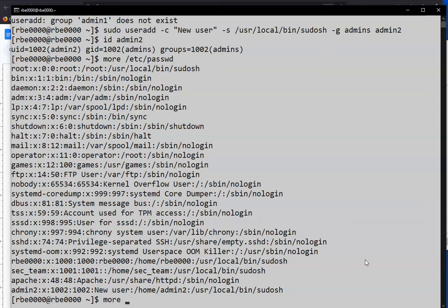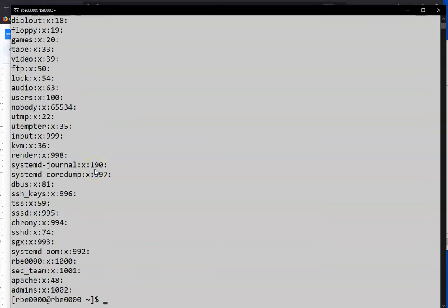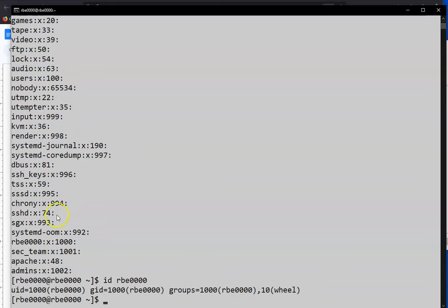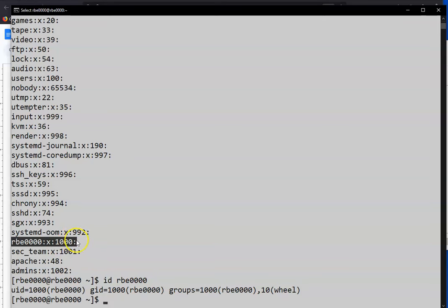If you want to see what supplemental groups a user's in, you can look at the /etc/group file. And this lists the groups that they are in as secondary groups. So if you remember my rbe user is a primary group of rbe0000 and my secondary group is wheel. So if we look at the rbe0000 group in /etc/group, it doesn't have anybody listed because /etc/group just lists the secondary groups.